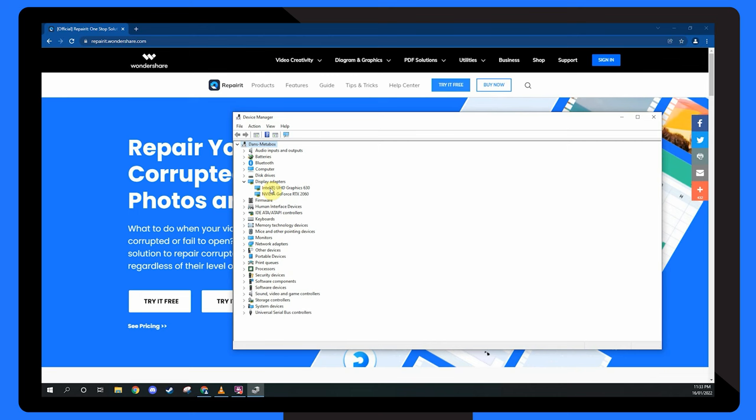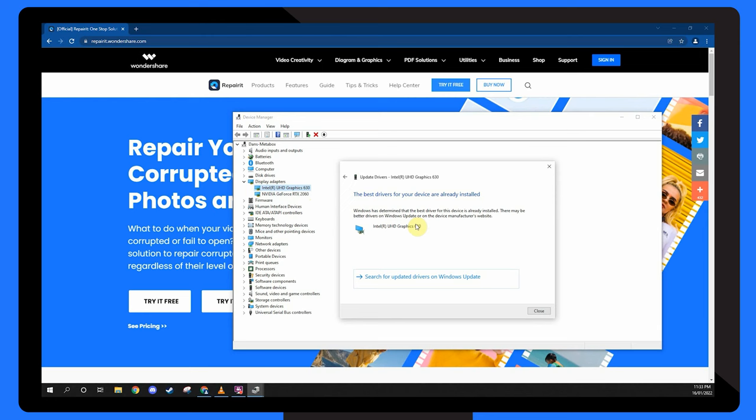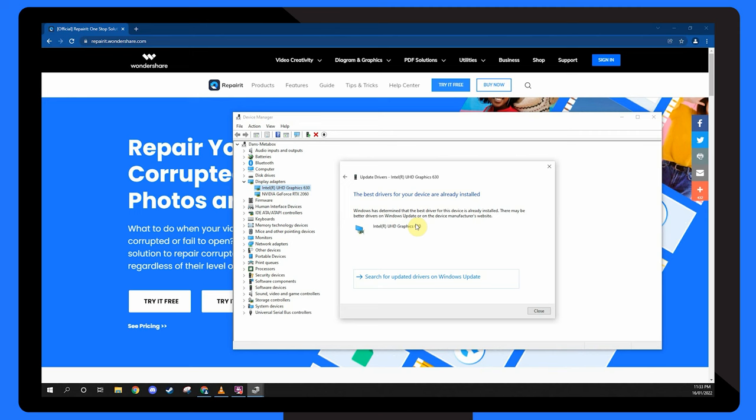Choose search automatically so your system automatically searches your computer and the internet for the most recent version of the specified driver.